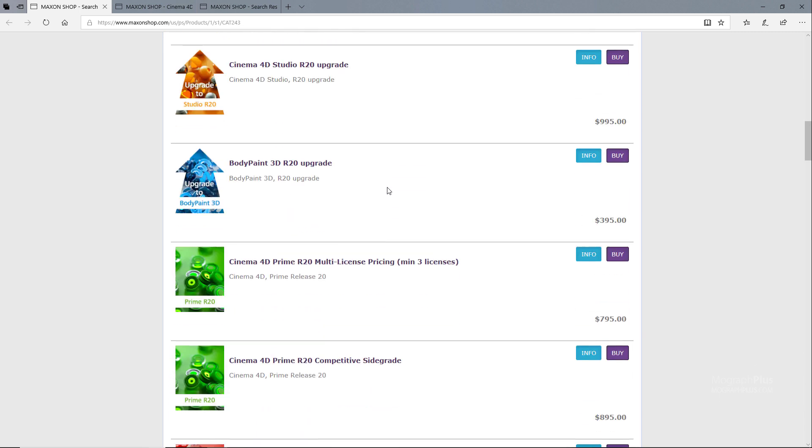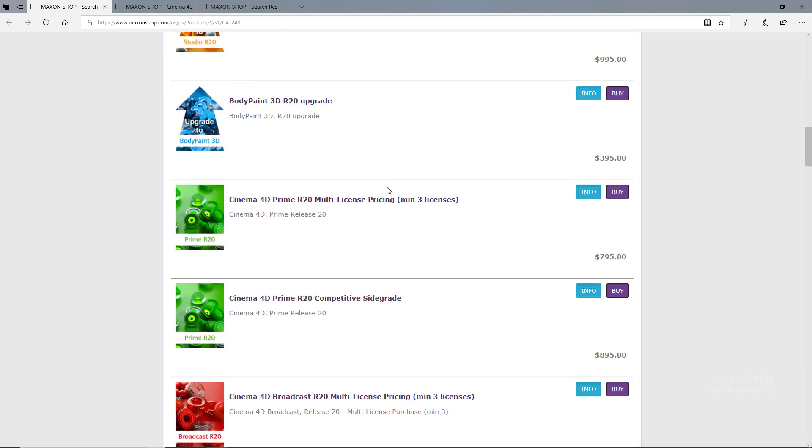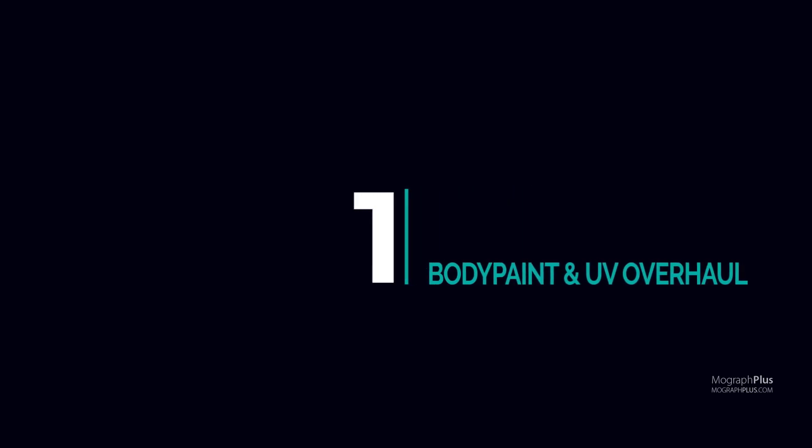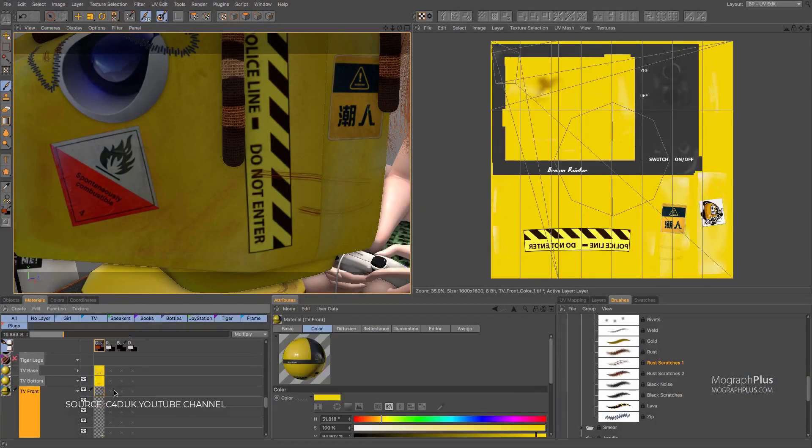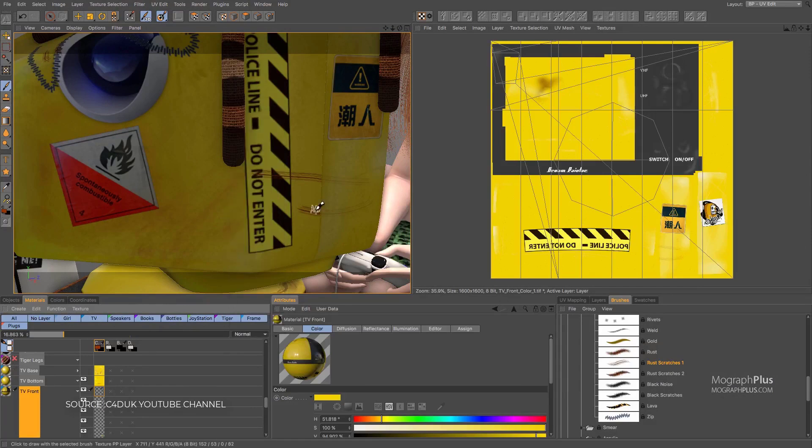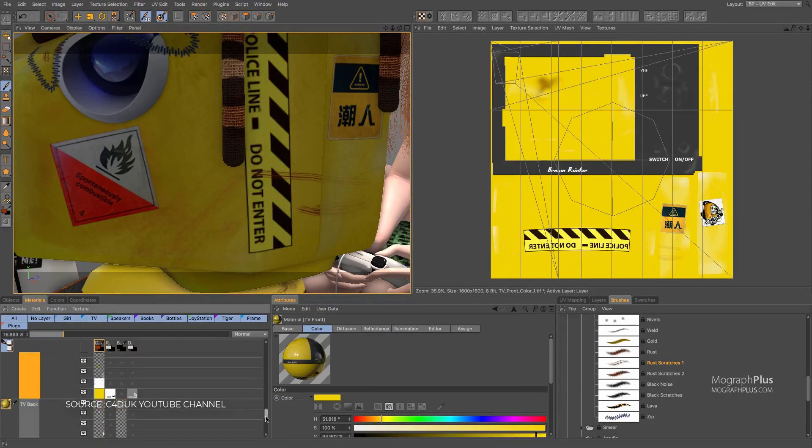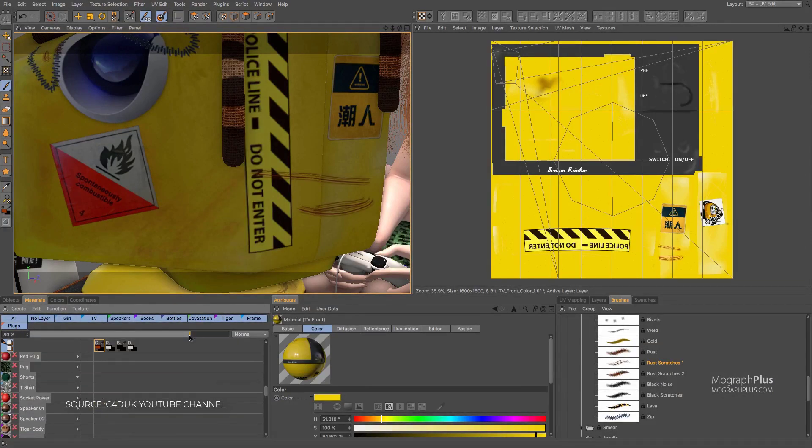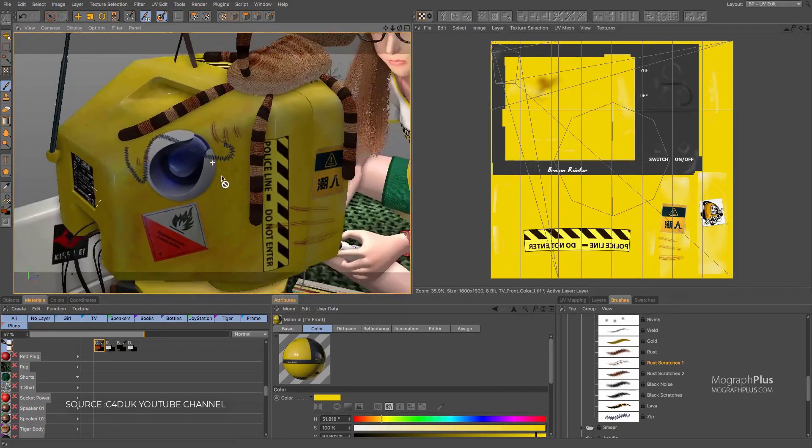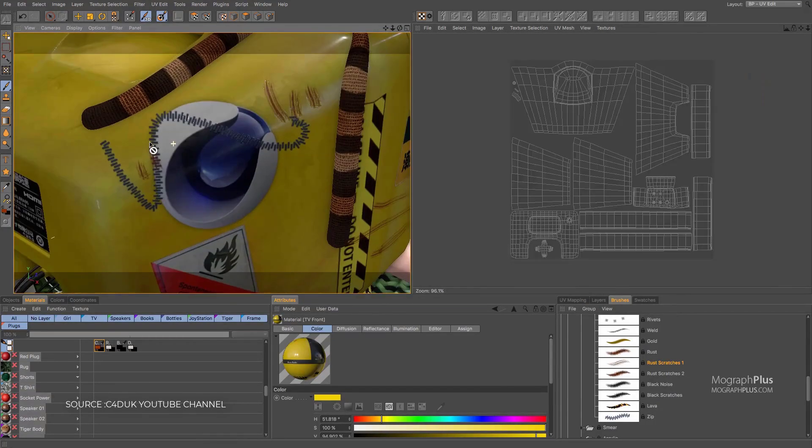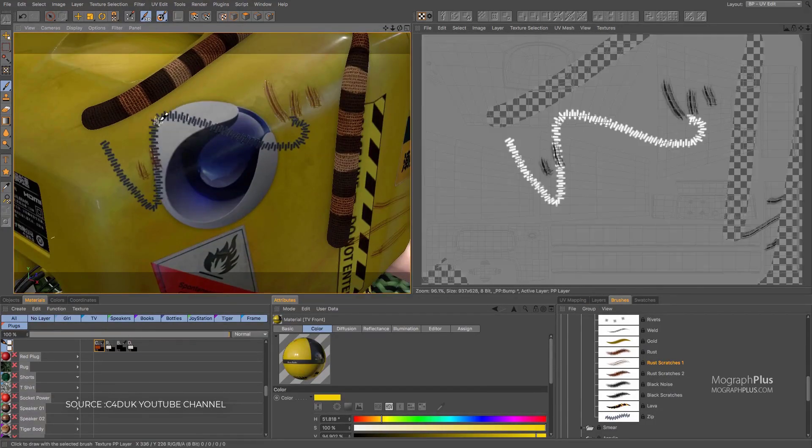And number one: complete rewrite and overhaul of BodyPaint and UV tools. Remember a decade ago when BodyPaint was the king of 3D painting and texturing? That is long gone.